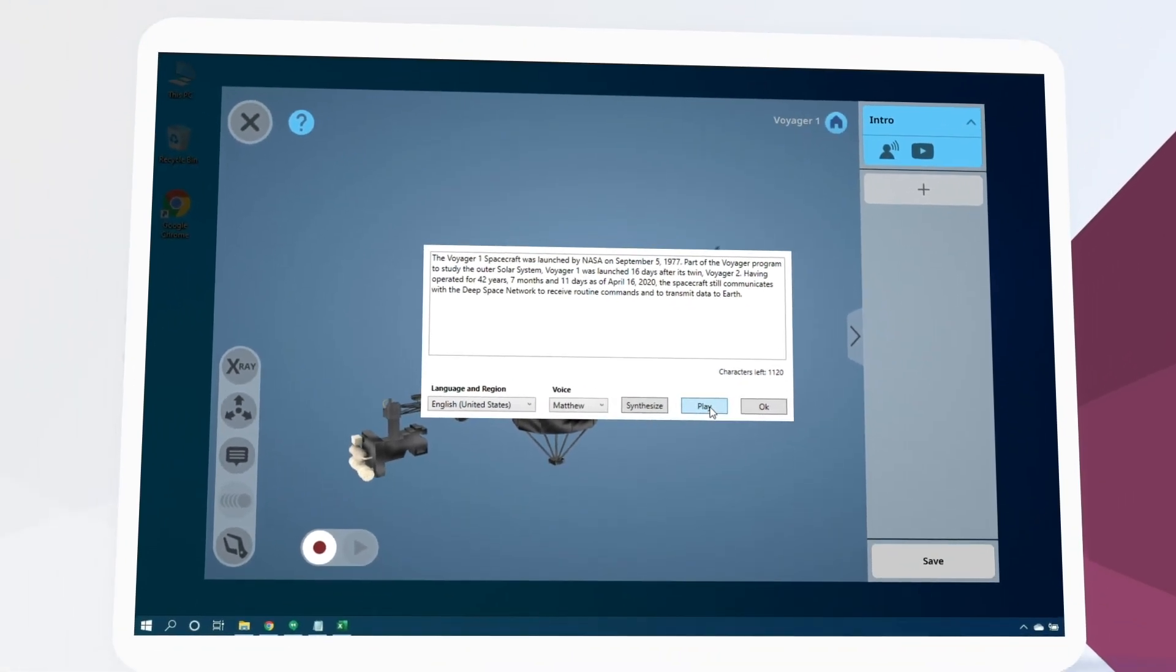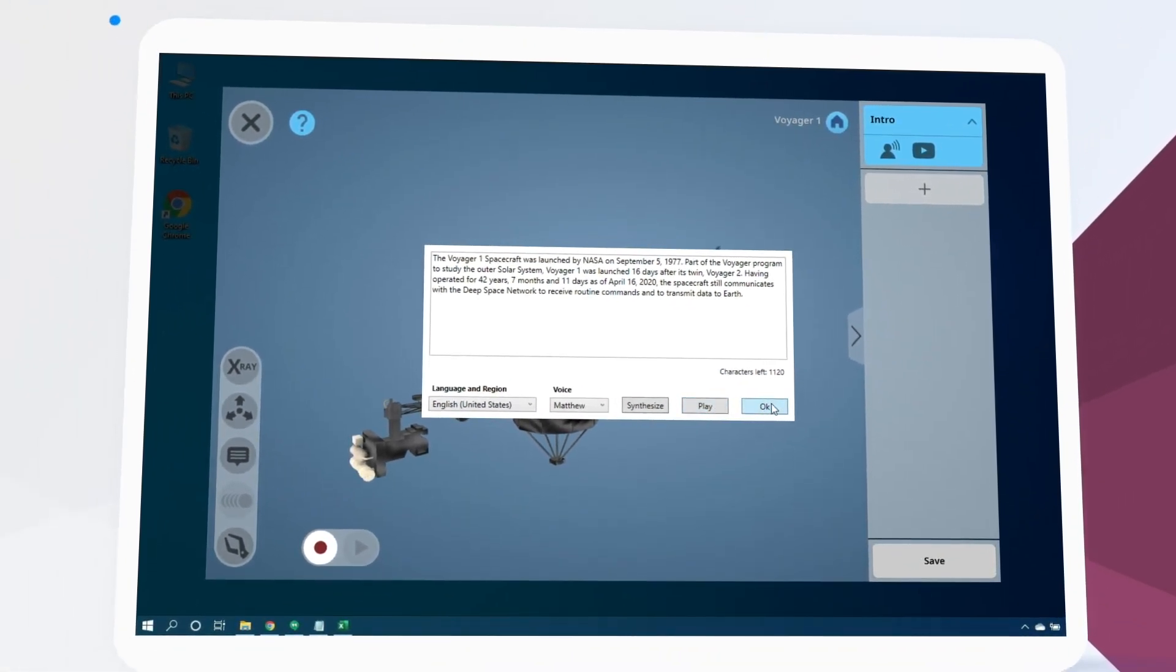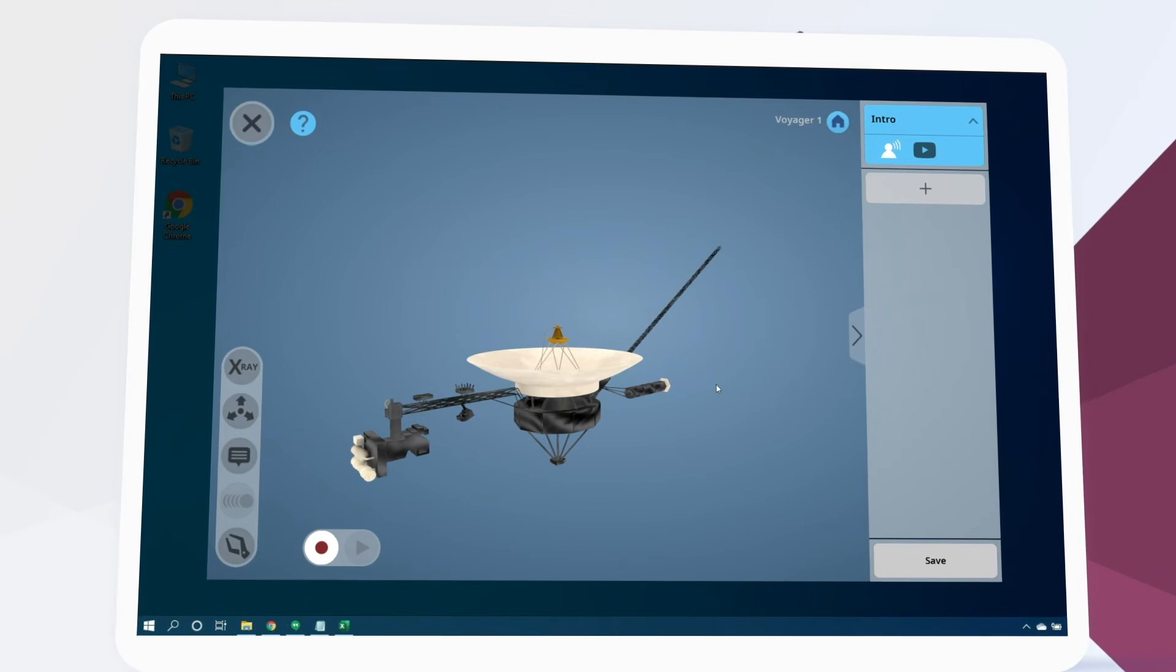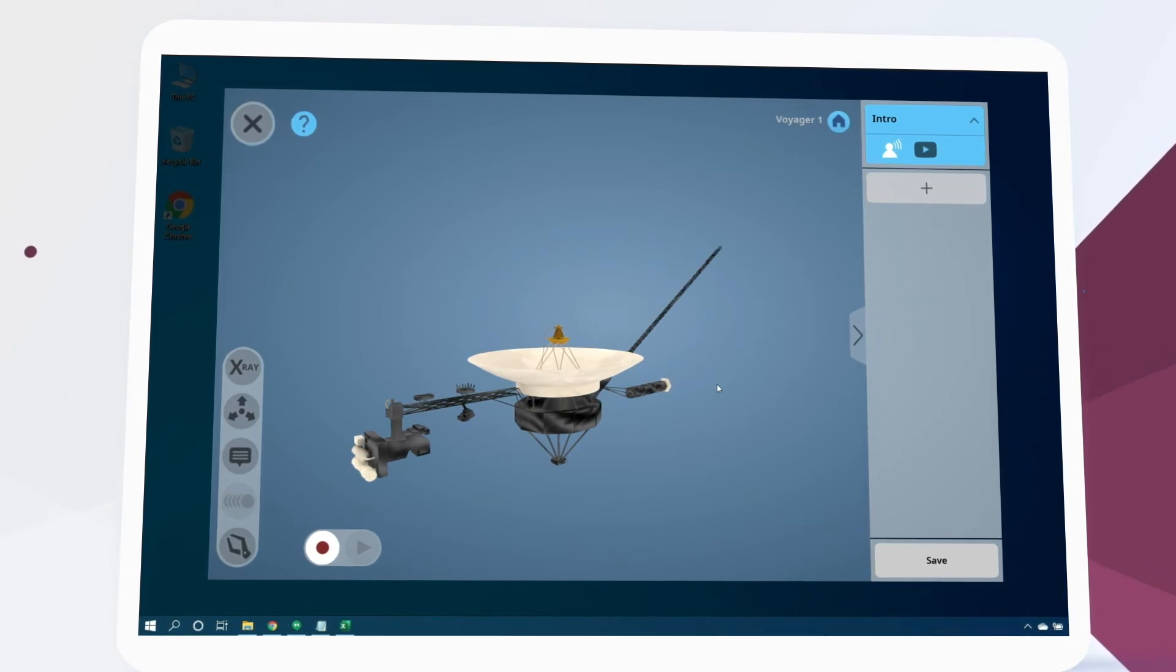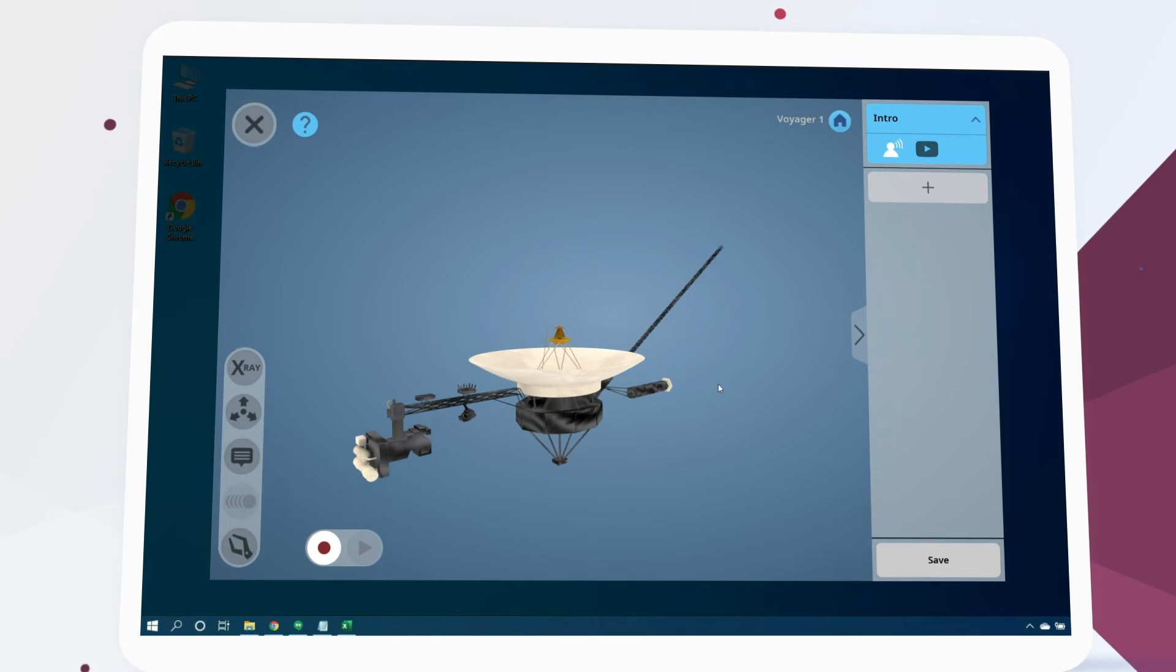When we're ready we click OK to save it. Let's continue to add useful information to our lesson. This time about the camera equipment aboard Voyager.